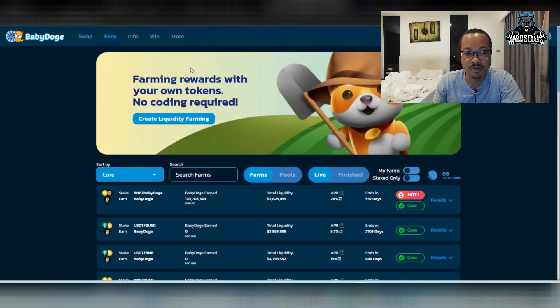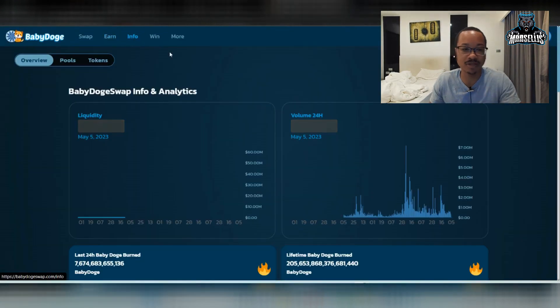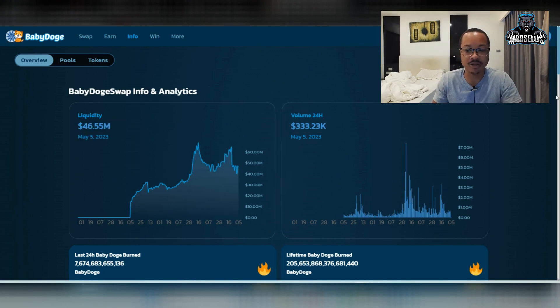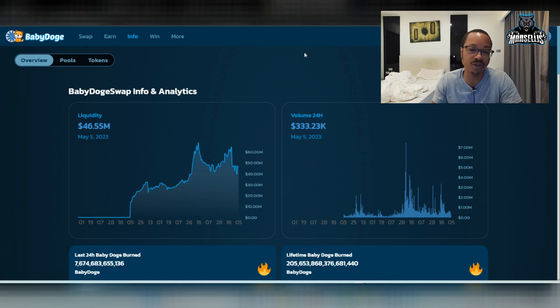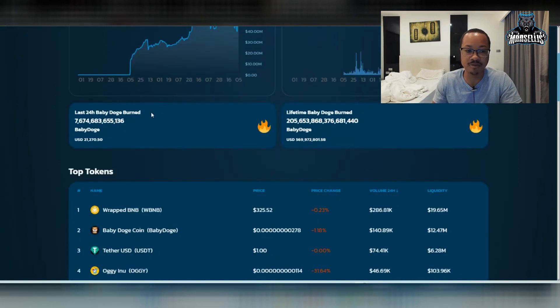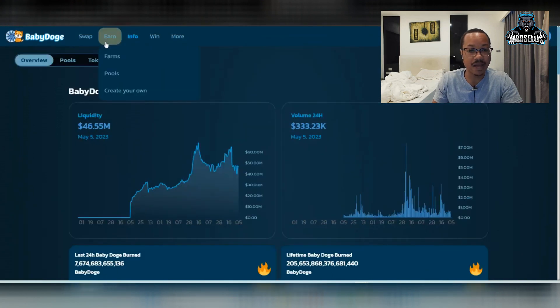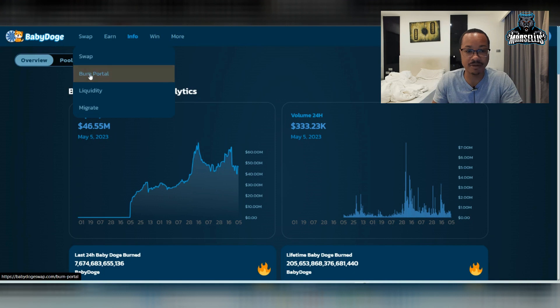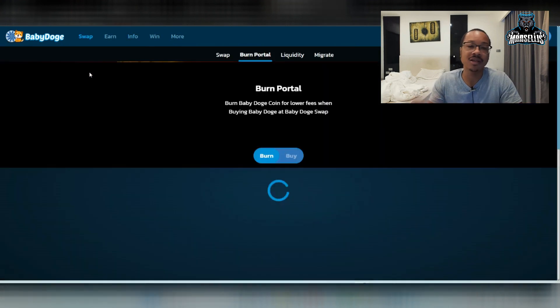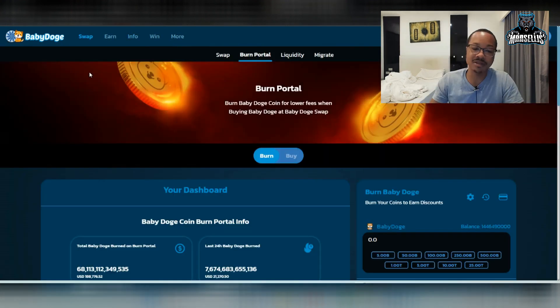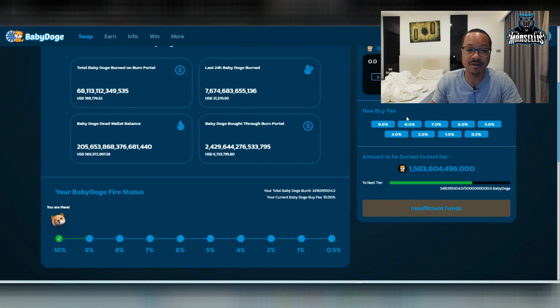But let's go over some more Baby Doge swap stuff. So our liquidity now at $46.55 million. Our volume for the last 24 hours is $333,000. And our last 24-hour Baby Doge burn is $7.674 trillion. So we got a good amount of burns happening right now. Not much, but it's something. And over time, it's going to count up. It's going to add up over time. Trust me.